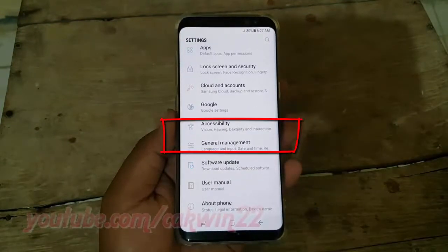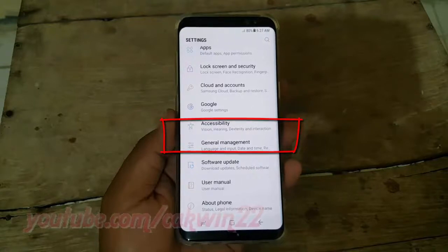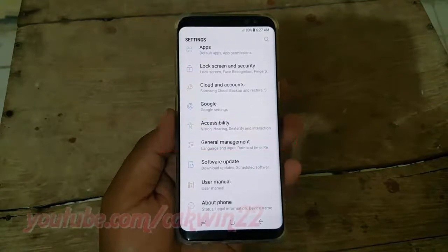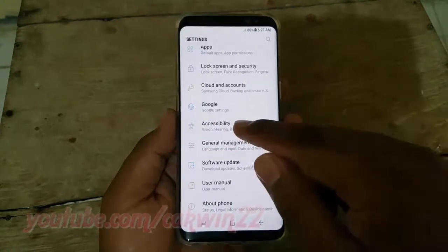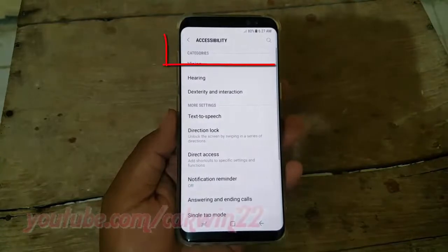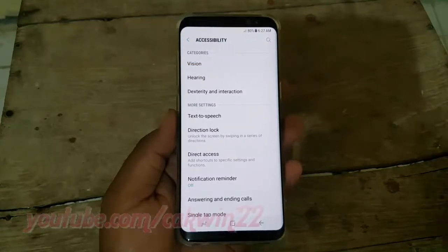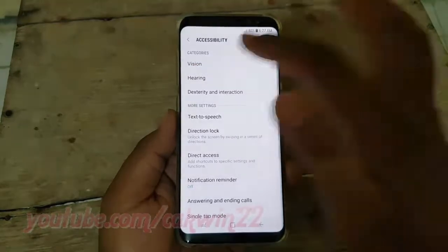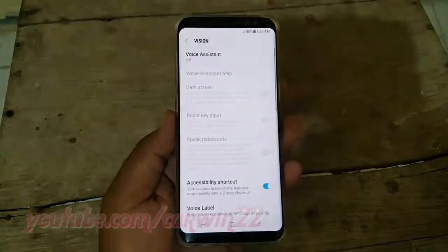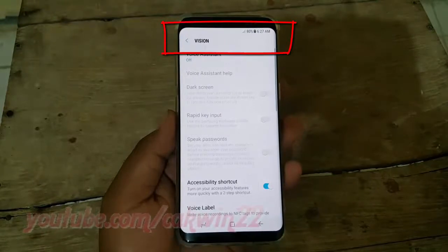Tap Accessibility. Tap Vision. Tap Voice Assistant.